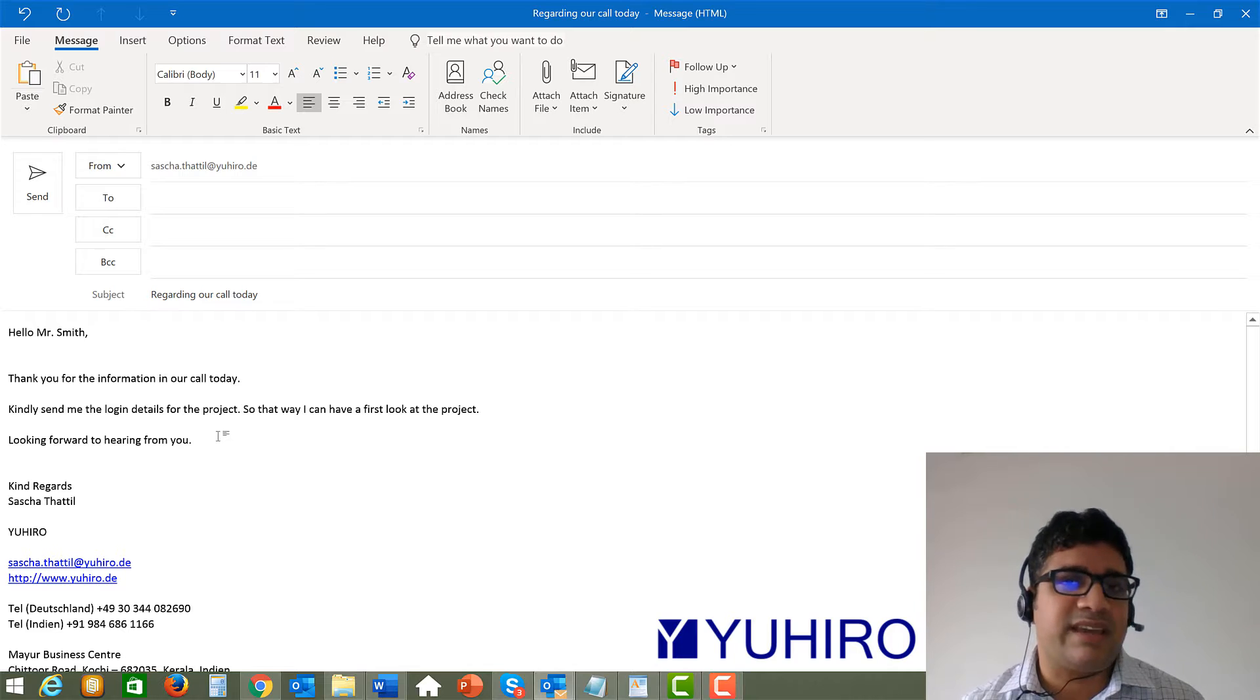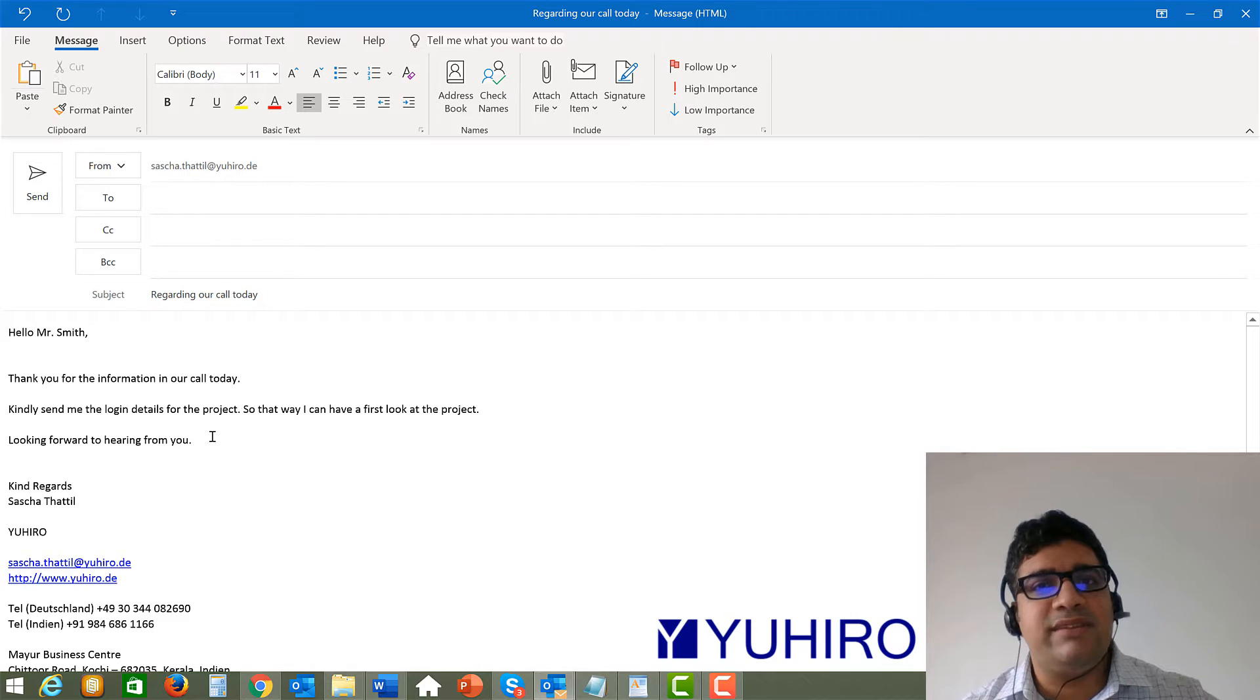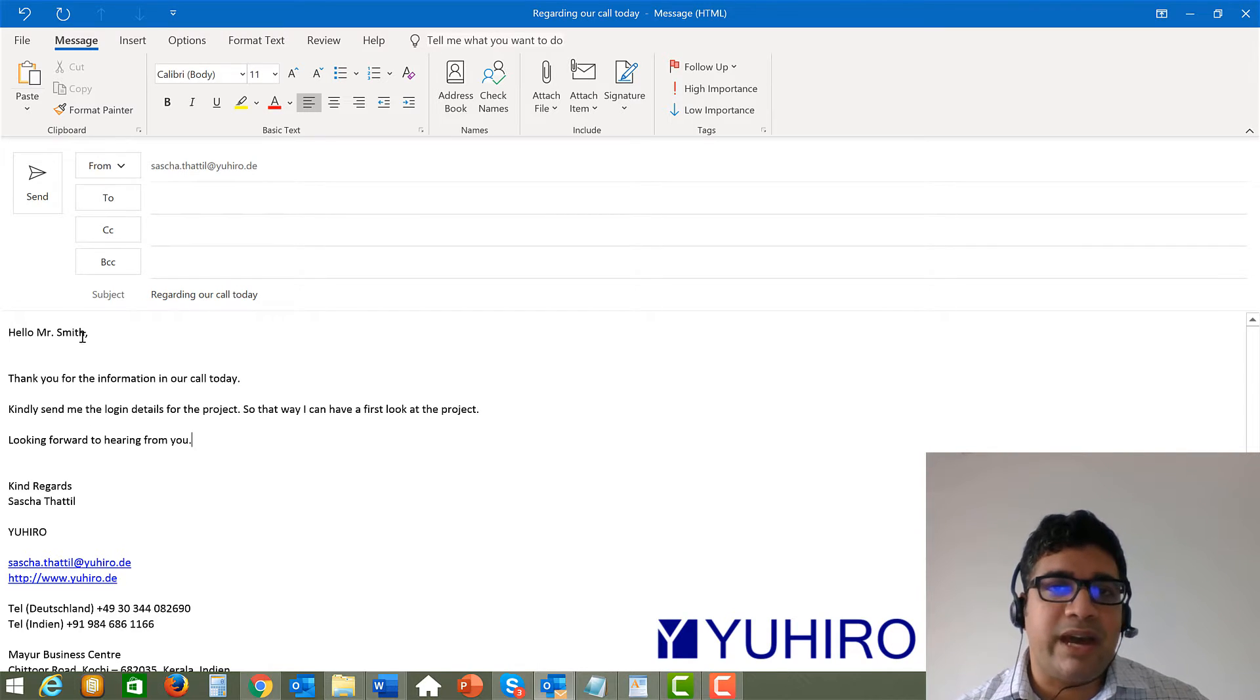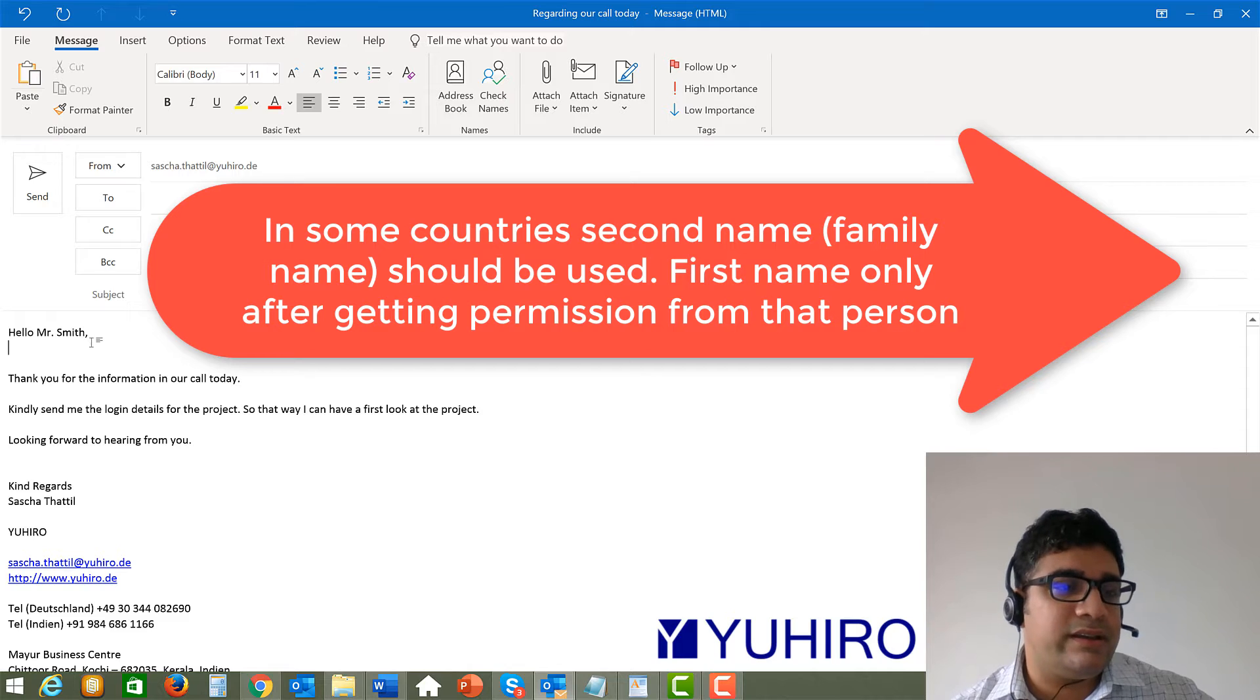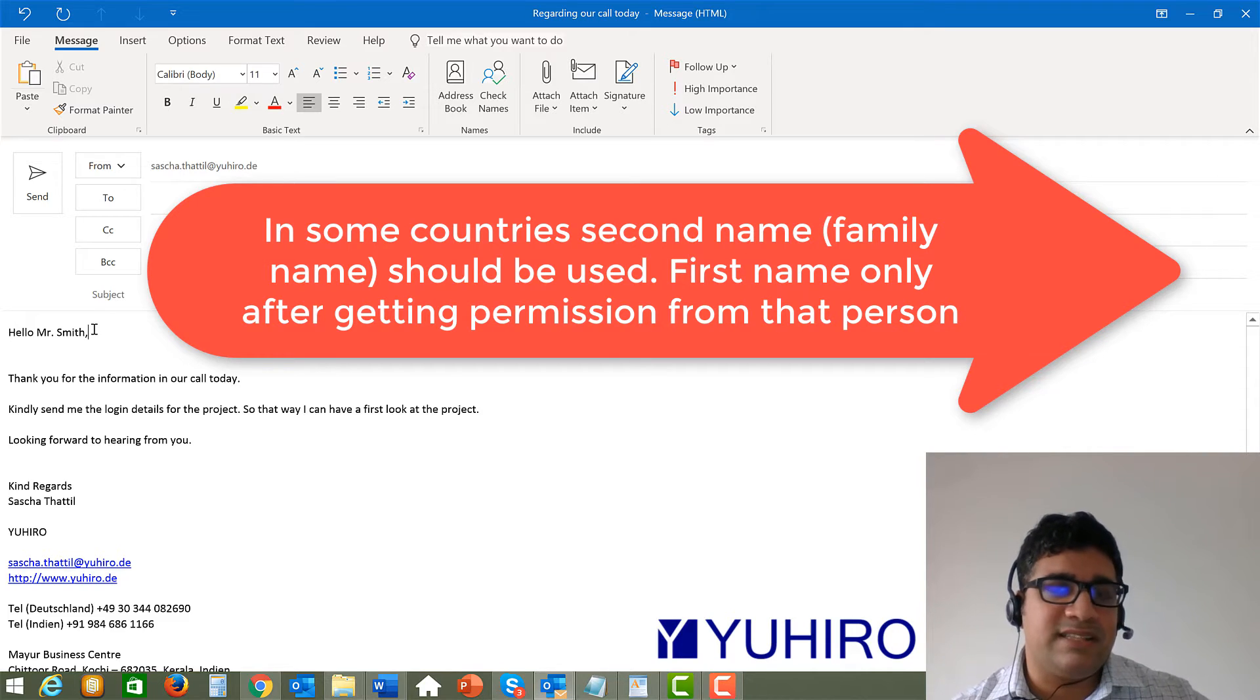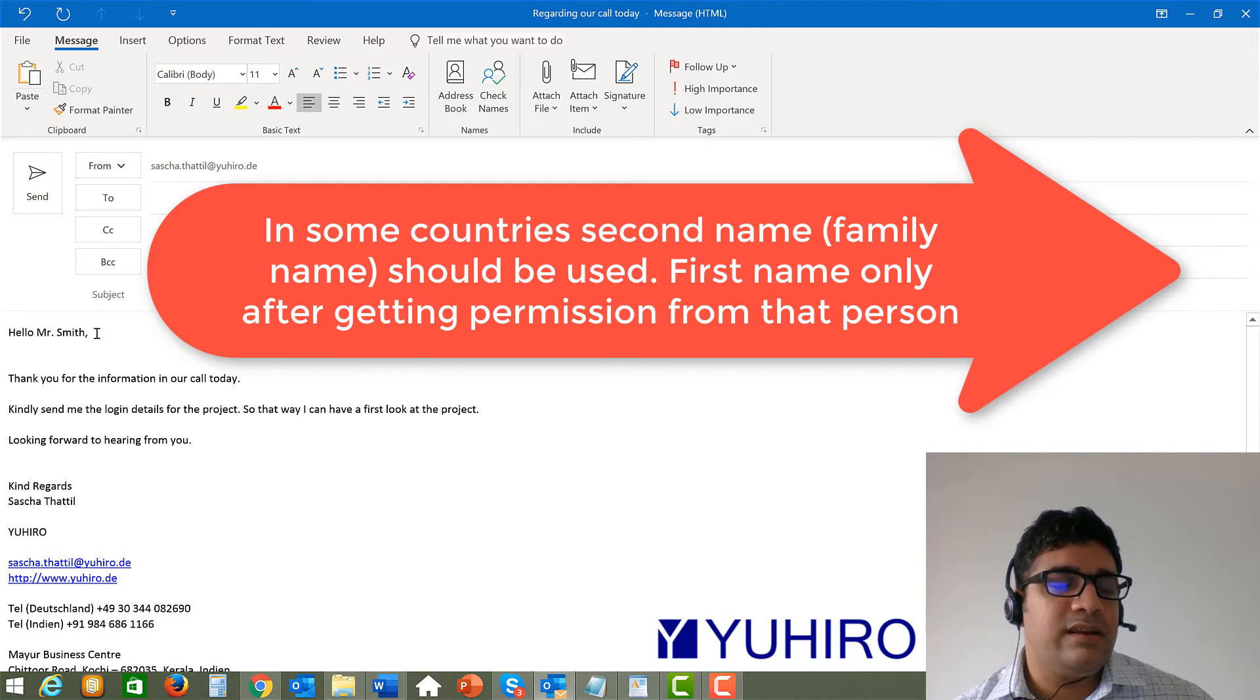And if you always keep this kind of method to whomever you write to then your standing will also become better. Because they will see you as a professional. And regarding that name in some countries for example in Germany you are not supposed to immediately use the first name. So if the name is Michael Smith then in the first mails you use hello Mr. Smith.